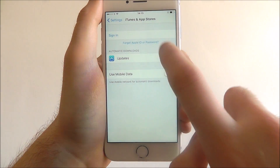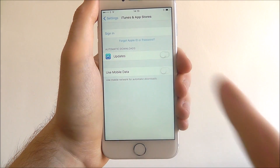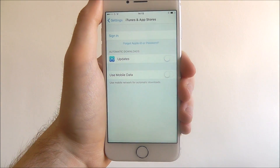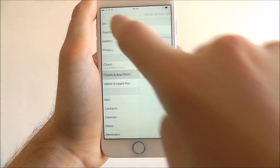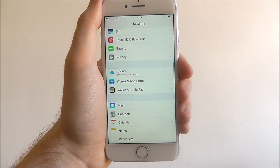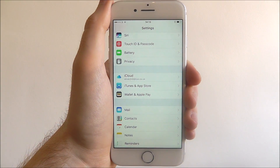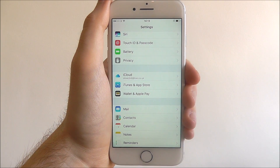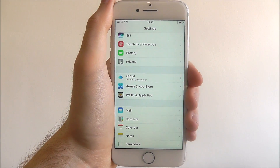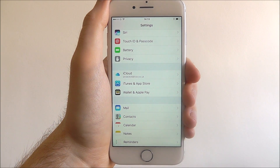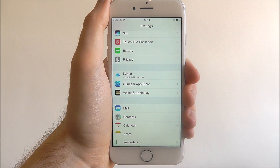To disable it, just toggle it to off. You can then back out, and that will make sure that your app updates do not happen automatically. Thanks for watching.